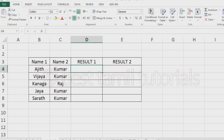If you know this formula, you can use it with your data. If you use the formula, you can merge two data together. The two data is ready to merge.